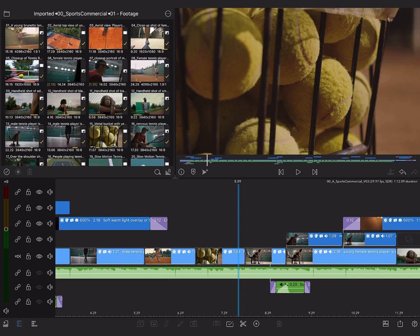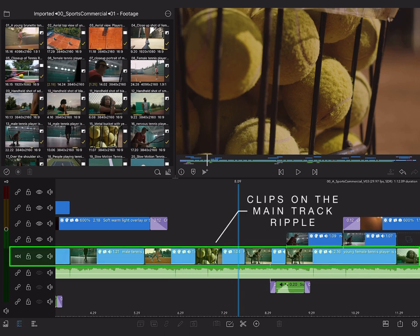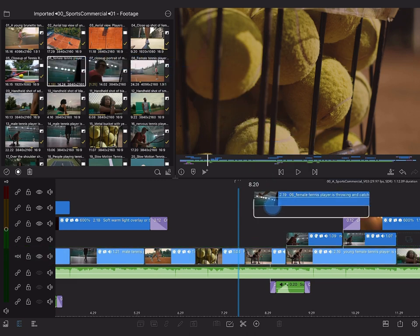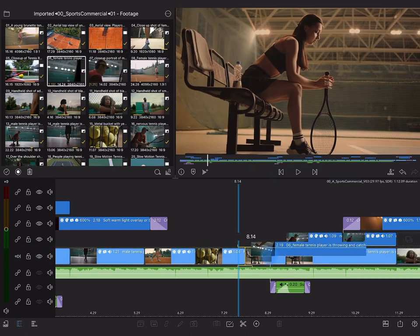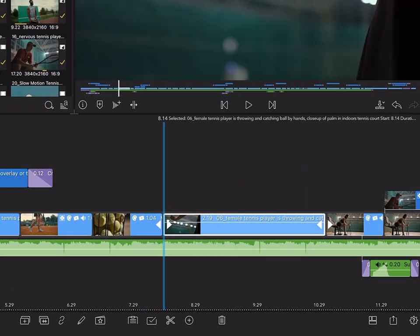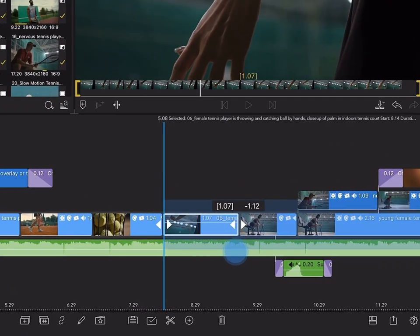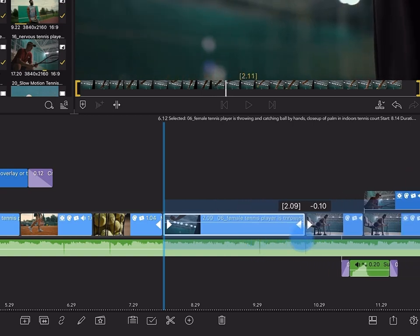When you're in insert mode, clips on the main track ripple. They move out of the way to make room for new clips when you're adding clips or trimming clips on the main track.